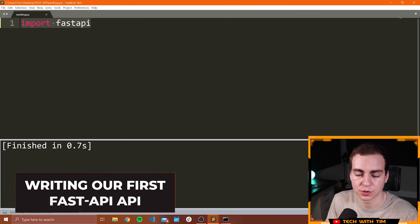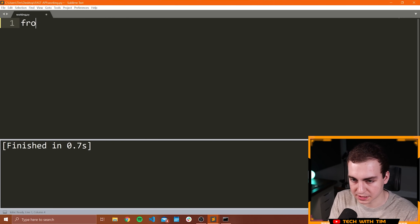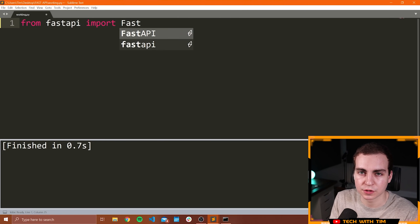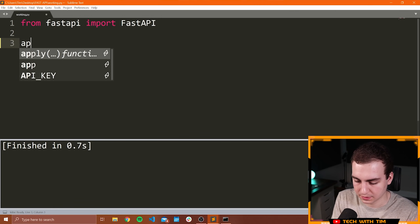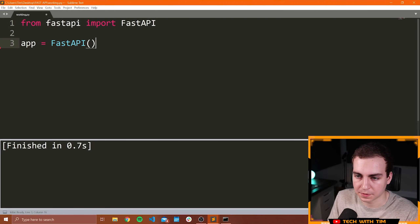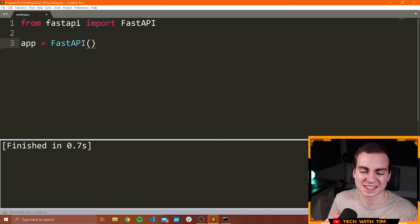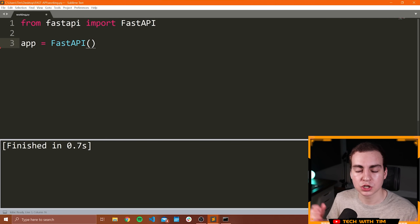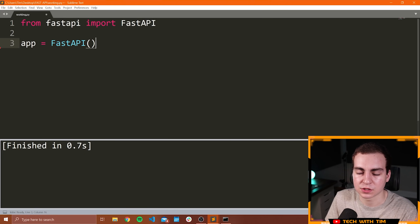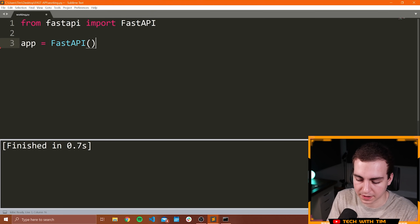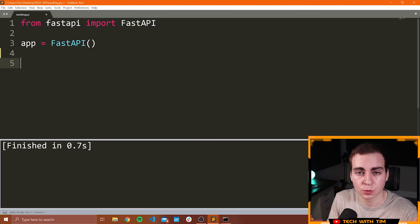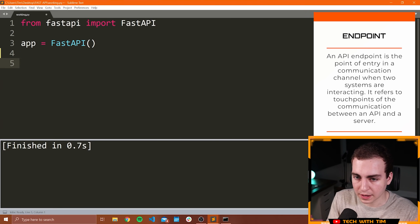Now we're going to write our first API. I'll go through this quickly and then walk through each line. First, from fastapi import FastAPI — note the capitalization. Then we say app = FastAPI(). This creates an API object that initializes our API. This app variable is always what you need when starting with FastAPI. Now that we have this, we can create an endpoint. An endpoint — also called a route — is something like /hello or /get-item. You have a base server URL (in our case localhost) and then an endpoint like /hello. Different information is returned or sent depending on which endpoint you go to.